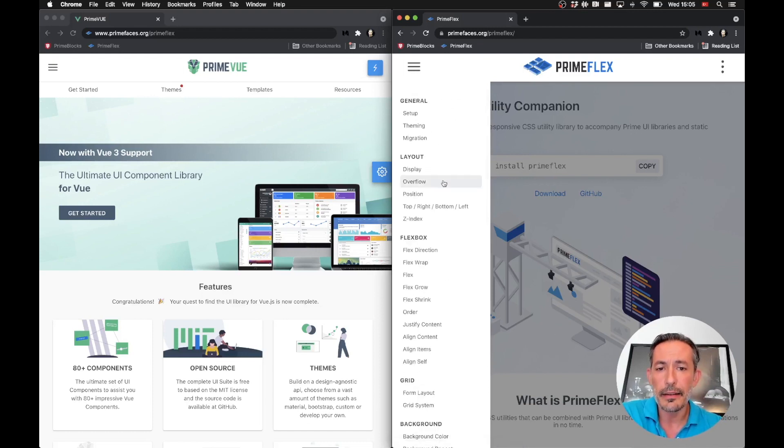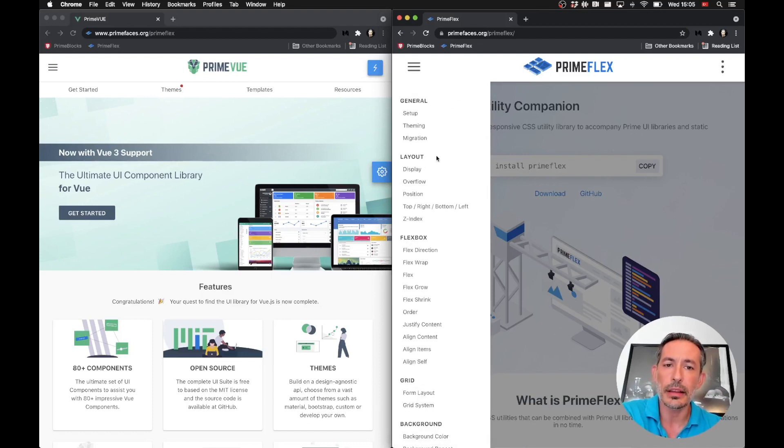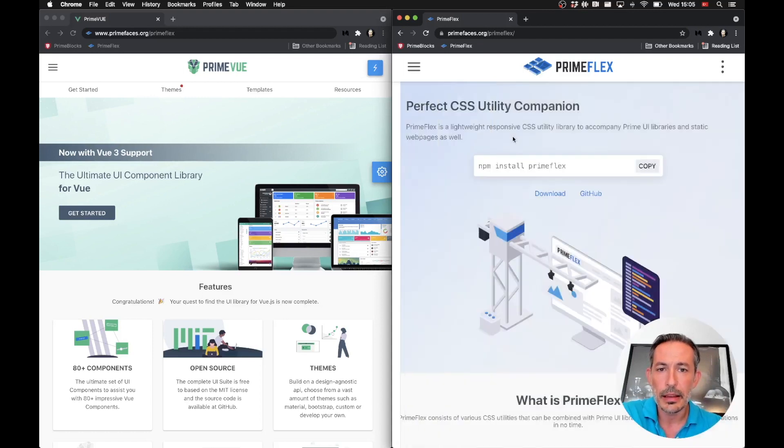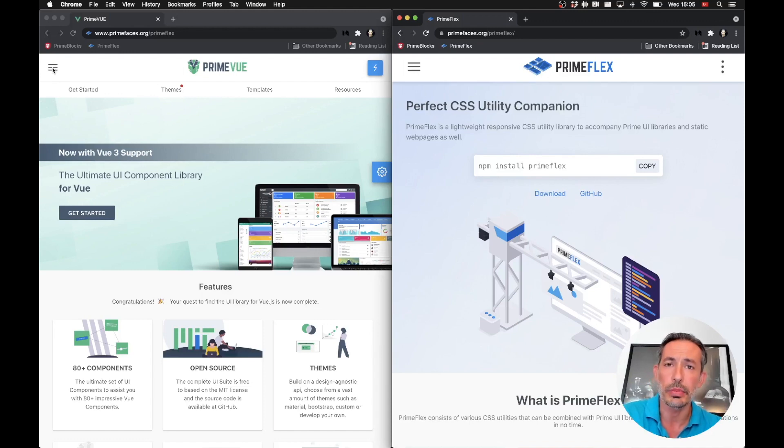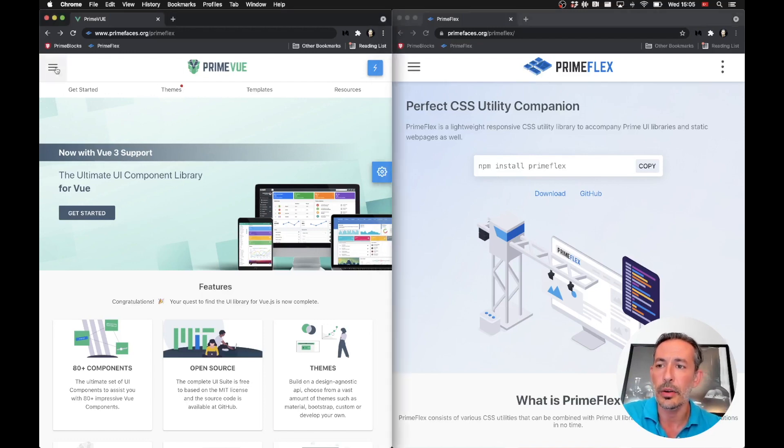So let's check it out. By the way, we haven't updated all the Prime libraries demos to use PrimeFlex yet, so I can use PrimeFlex from, let's say, the PrimeFlex website.